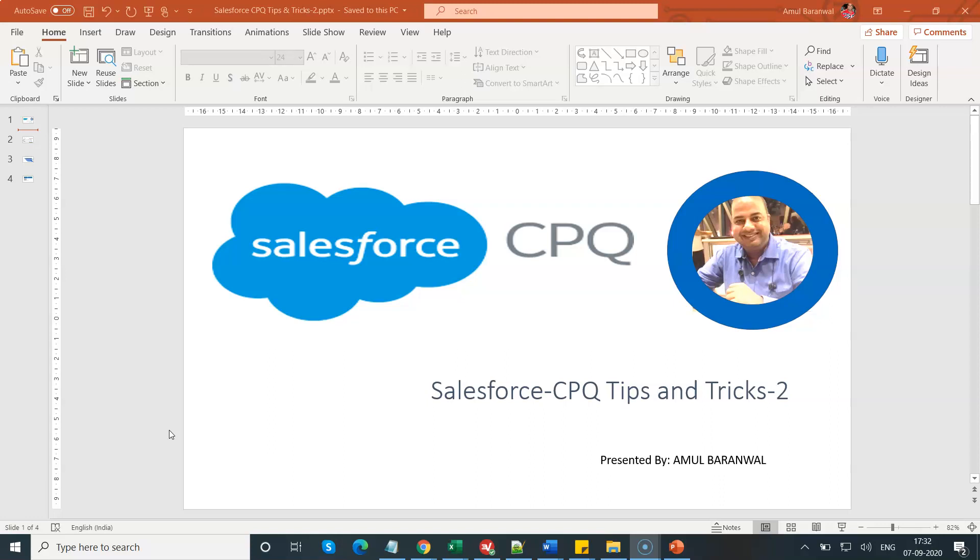Hello everyone. Welcome to the Salesforce CPQ channel. This is Amul Baranwal. This particular video series is for your Salesforce CPQ tips and tricks. This is part 2 of the Salesforce CPQ tips and tricks.